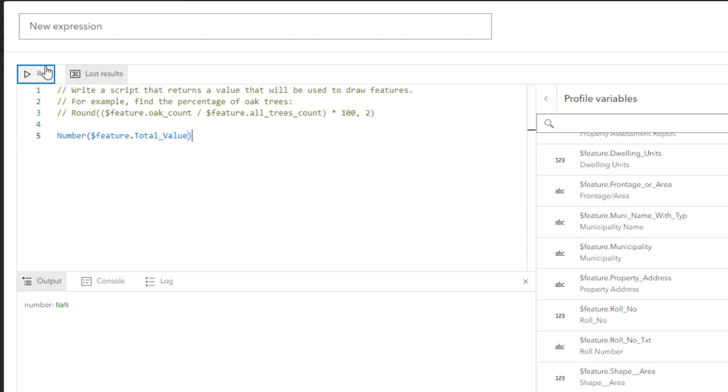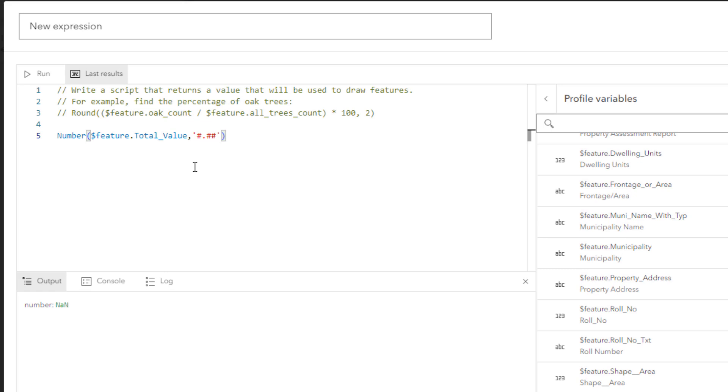In the expression, after the first parameter, add the text comma, quote, number sign, dot, number sign, number sign, quote. The pattern you typed will convert any amount of digits before the decimal and up to two digits after the decimal. The values in the Total Value field are monetary, so there's a possibility that some may be expressed with up to two decimal places. This pattern will ensure that values with decimal places can be converted.